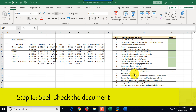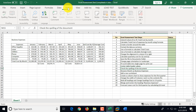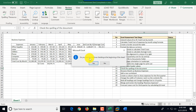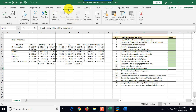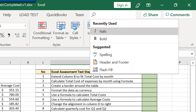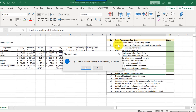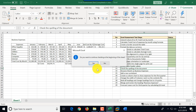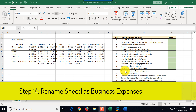Step thirteen is to spell-check the document. We go to the Review tab and click Spelling. It asks if we want to continue from the beginning of the sheet — we say yes, and the spell check completes with no issues. Tip: if you can't find a function, use the search box in Excel to locate it — just type 'spelling' and it appears. We mark step thirteen as complete.